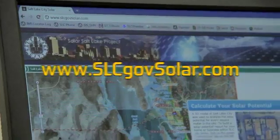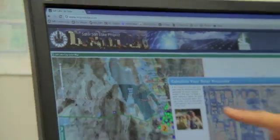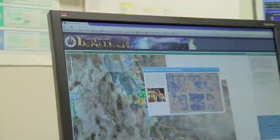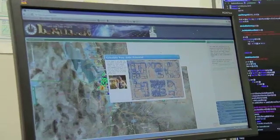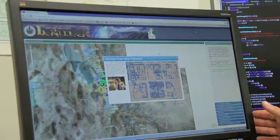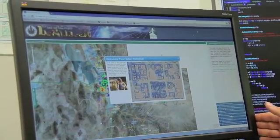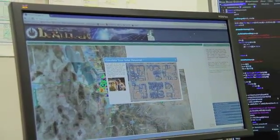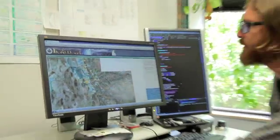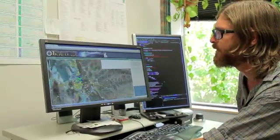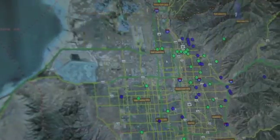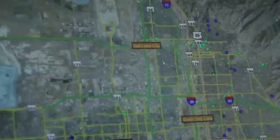You'll come to this website here, and the splash screen tells you how to use the website. Let me just close that. And what you have here is a bunch of different points on the map, just kind of a pin map showing solar installations throughout Salt Lake City.